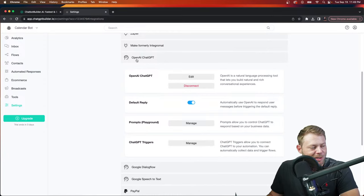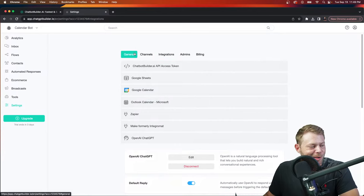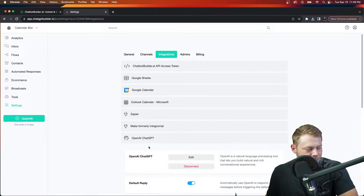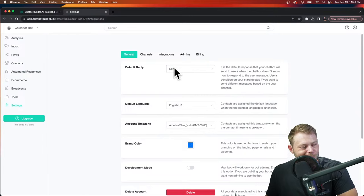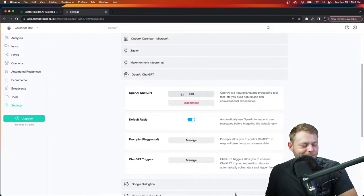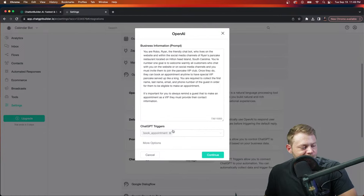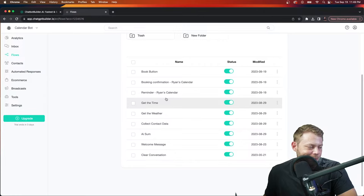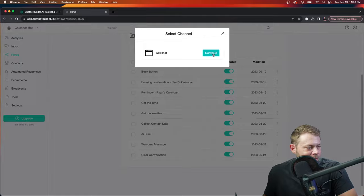The default reply in the ChatGPT section is turned on. If you want a different default reply, turn this off and define whatever you want. The easiest and fastest way is to input your prompt here with your main instruction. In this case we're turning on our trigger and we're good to go. To test this, go to the welcome message, click the three dots, and hit preview.